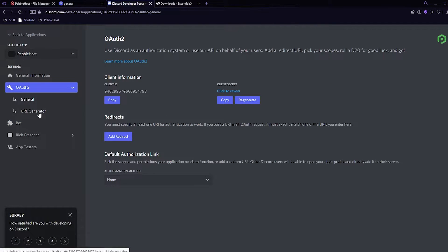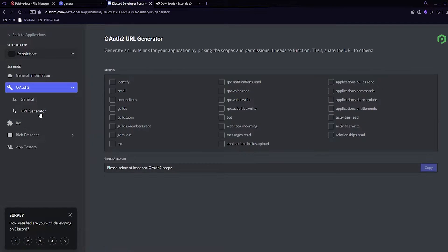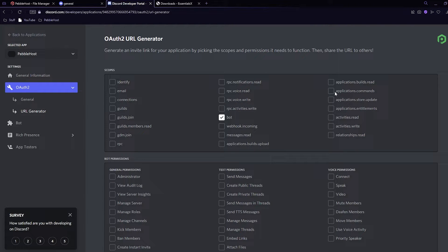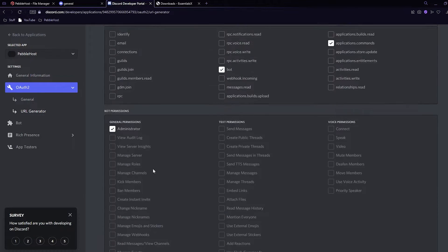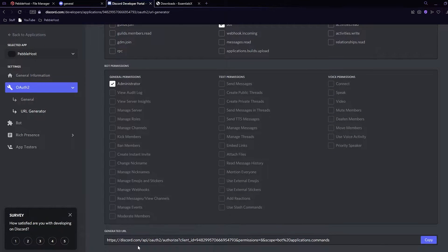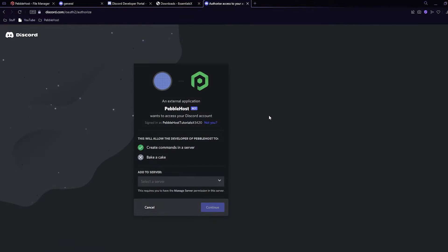Now go back to Discord and navigate to OAuth2, then go to the URL generator. Select bot and application.commands, then give it administrator. Scroll down to the generated URL and click copy.